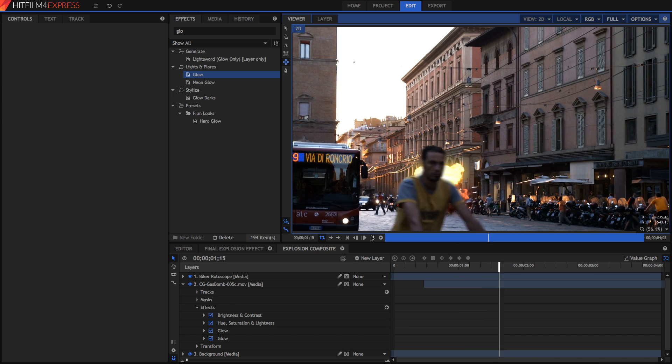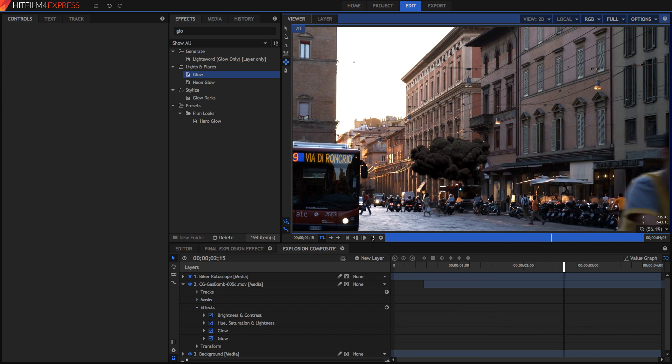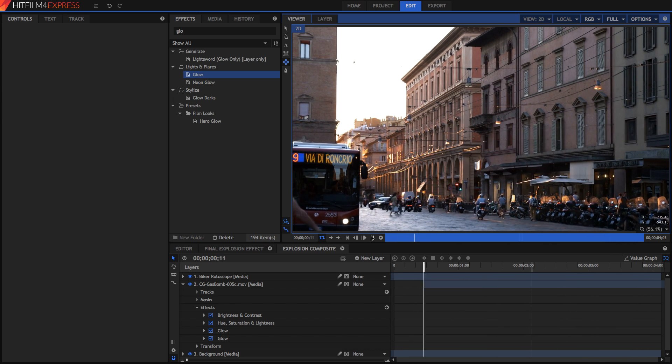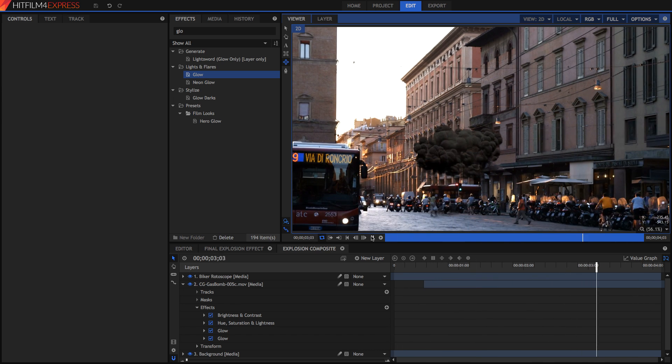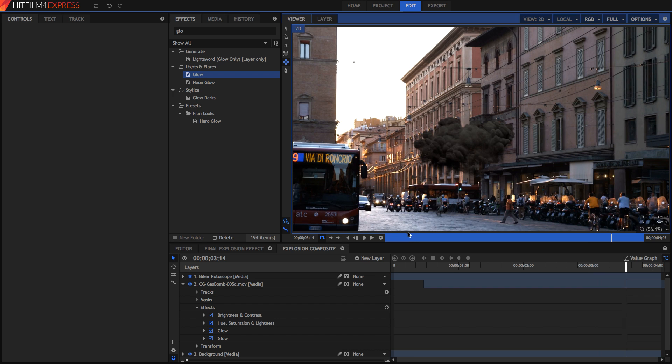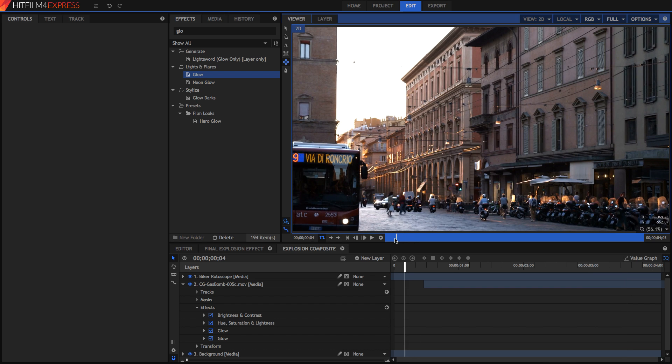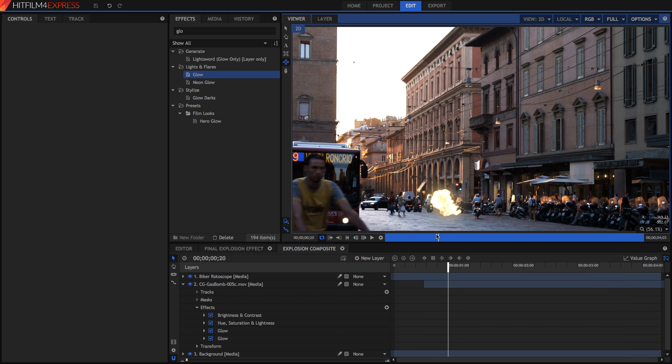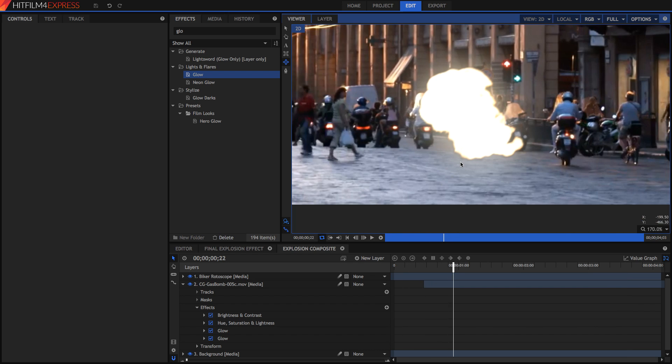So that's the basics done and you can pretty much leave it like that if you want, but I'm going to do a couple of things that will probably add to it and make it a bit more realistic. First thing I'm going to do is to add a bit of lighting on the ground because it's not being reflected onto the street that much.